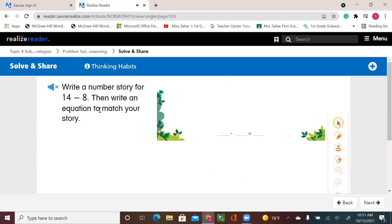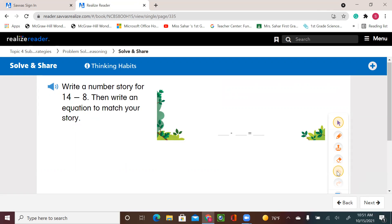Write a number story for 14 minus 8, then write an equation to match your story. So we're going to be creative today and write a story. These are the equation and the numbers, and our story should match what we have here. We need to have a story that 14 minus 8 is part of it.